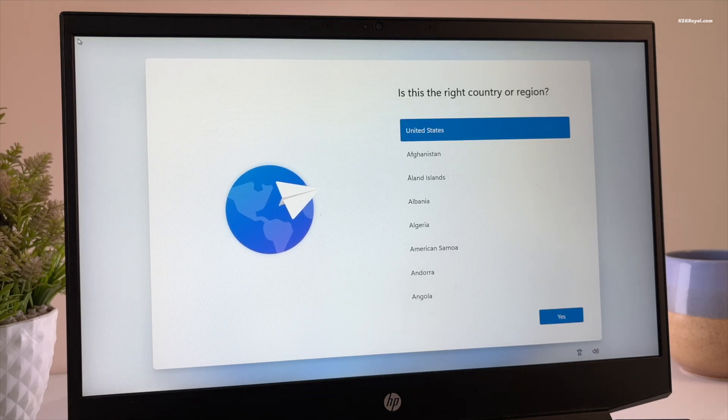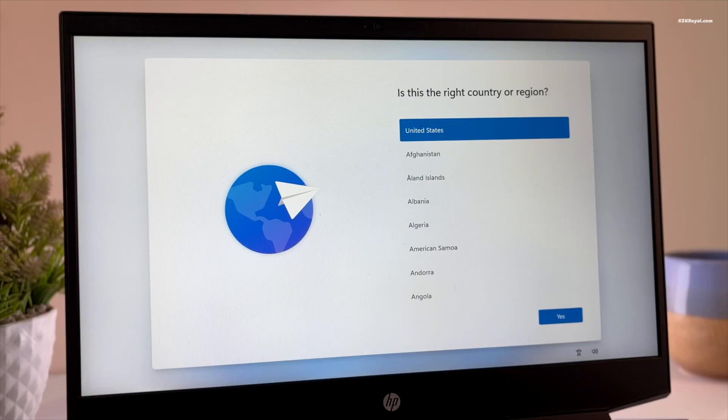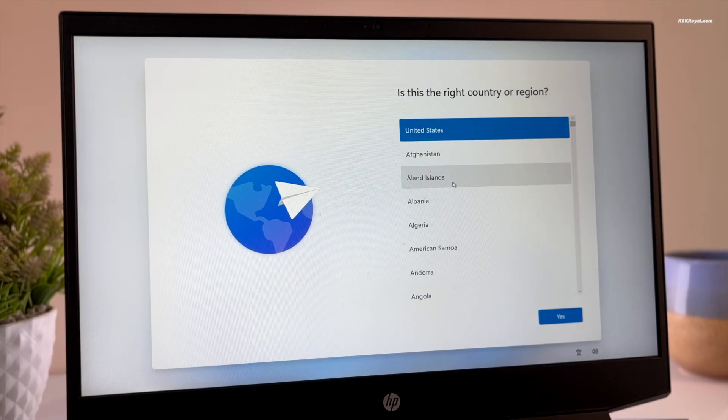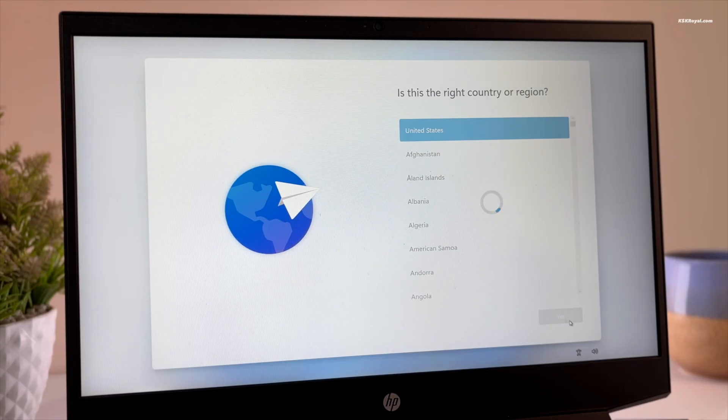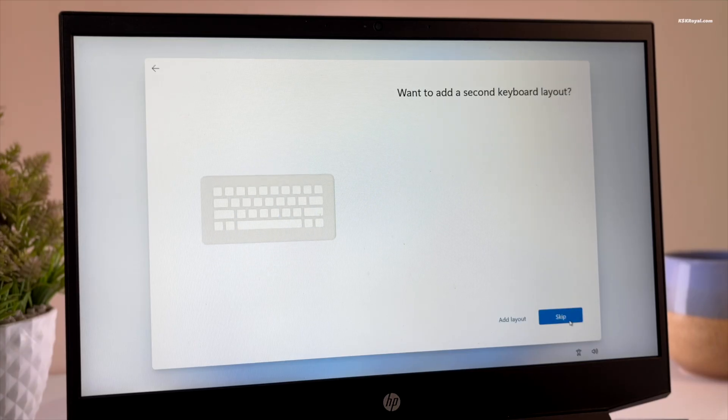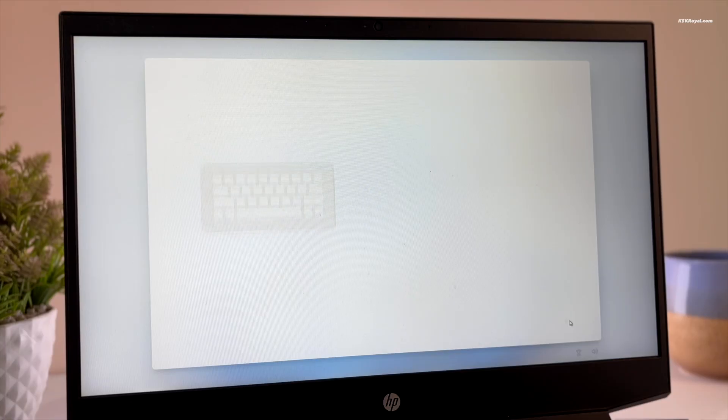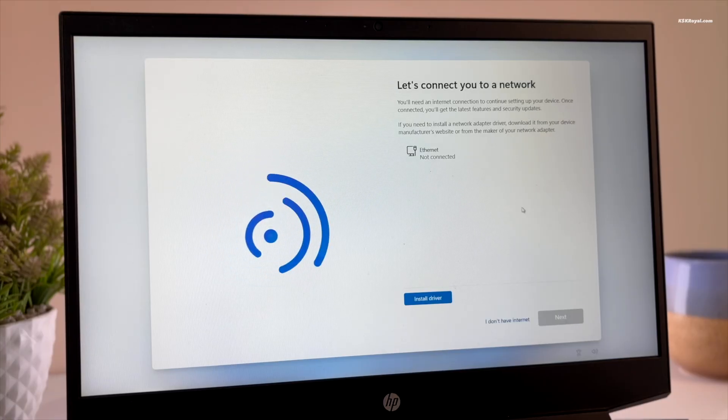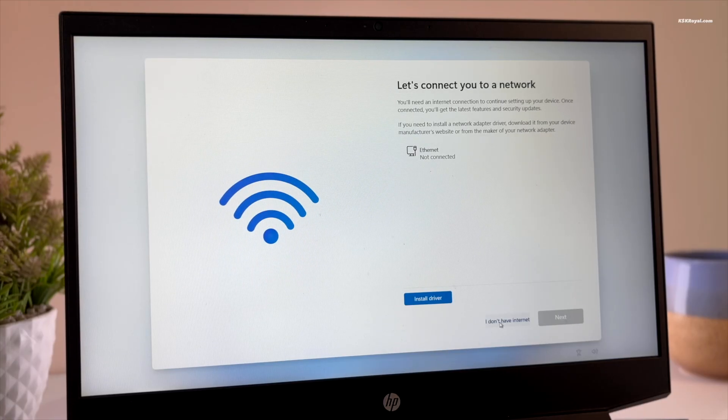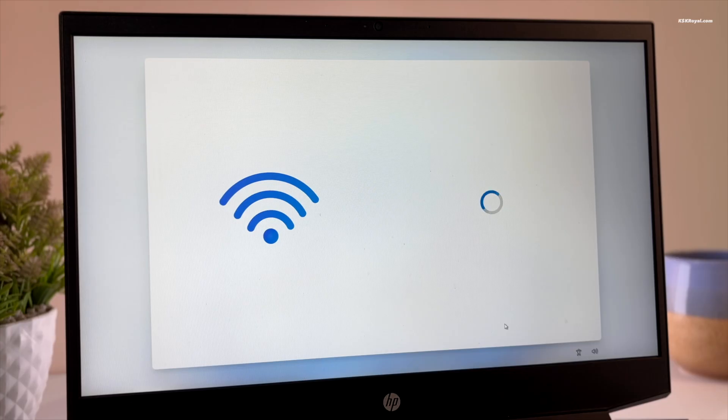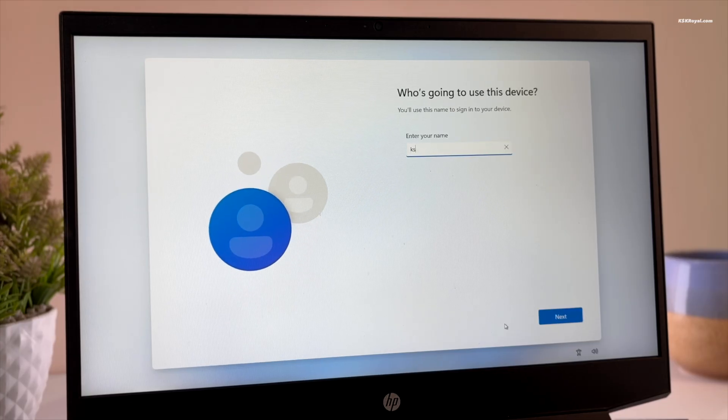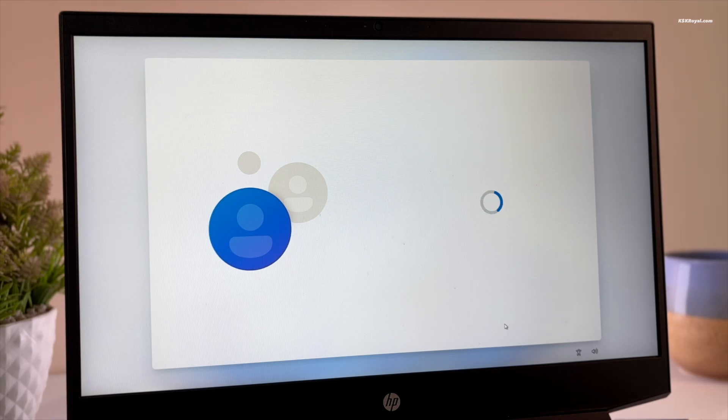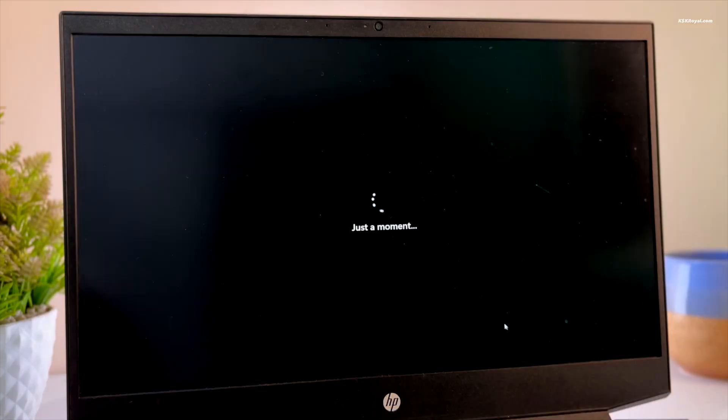Now you will see the welcome screen. Go ahead and choose your country or region, then select your keyboard layout. You will notice there's an option that says I don't have internet. Select that to skip the Microsoft account login and avoid all the extra privacy setup questions. Then you can create a local user account and it will take you straight to the Windows desktop.